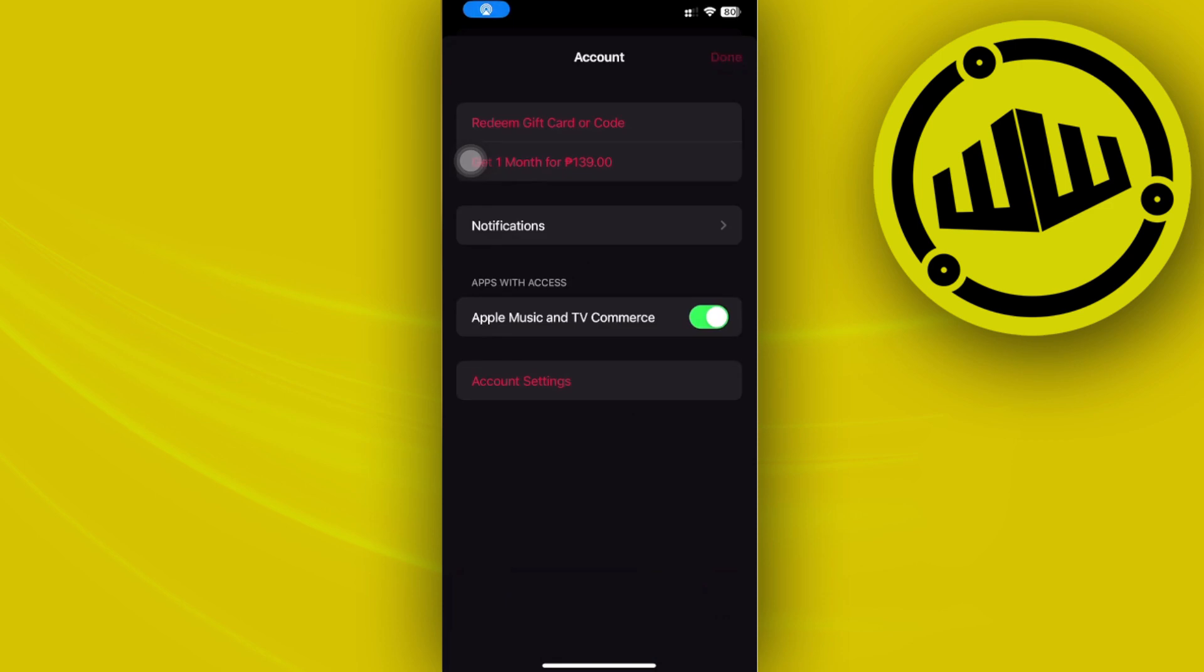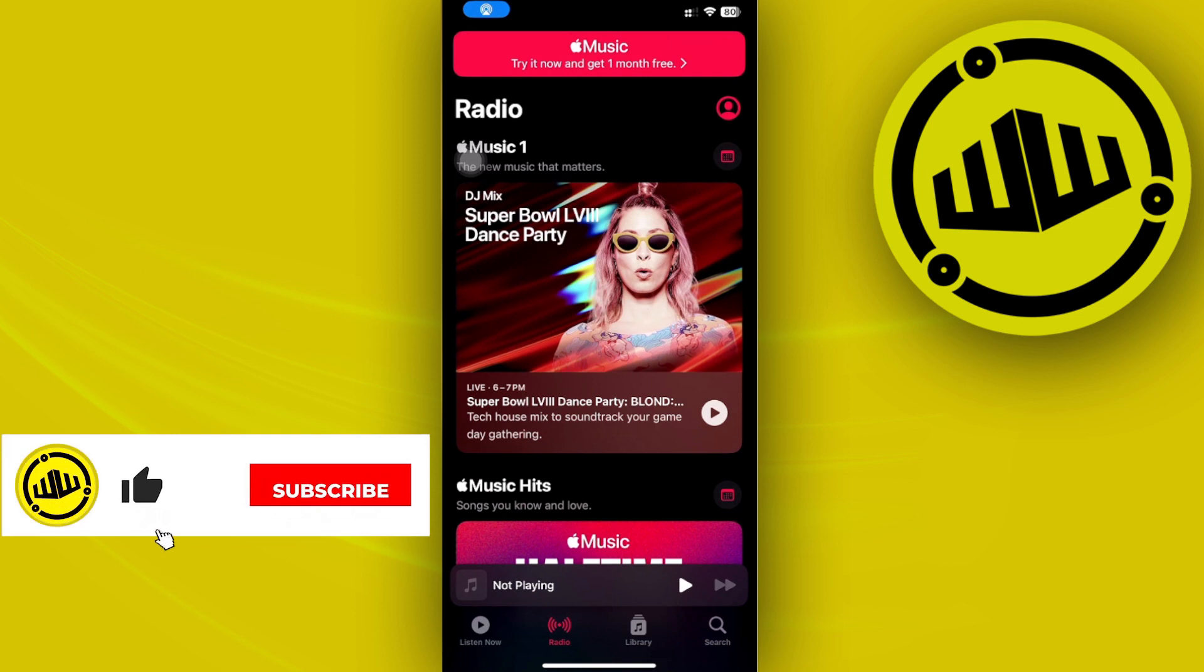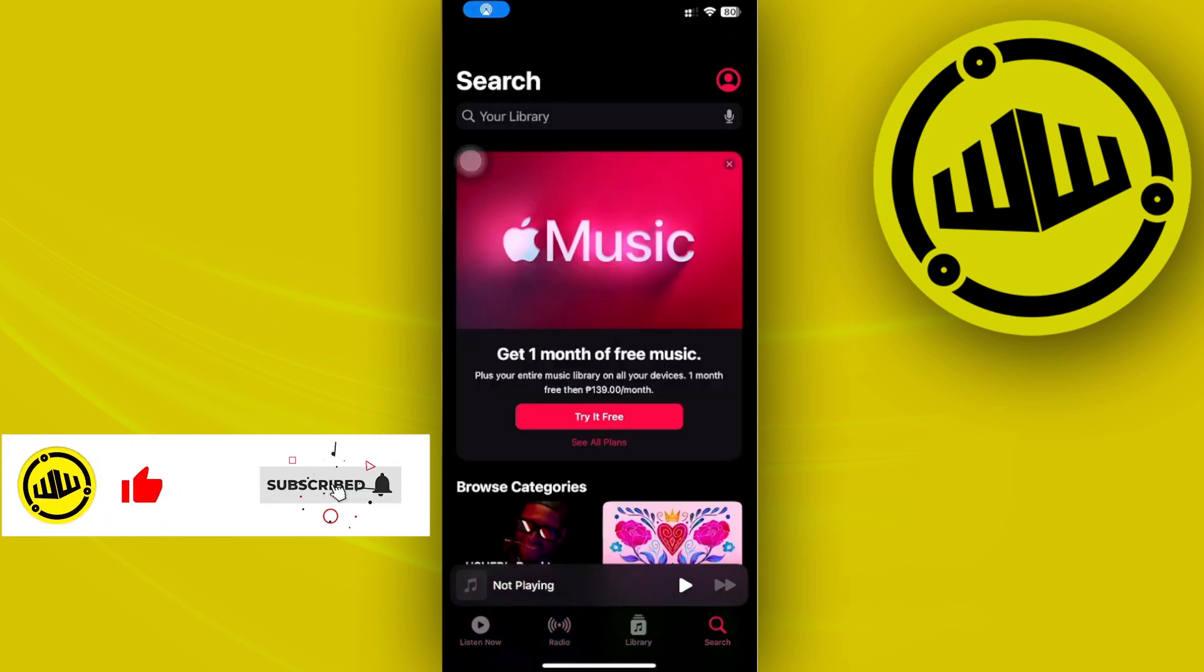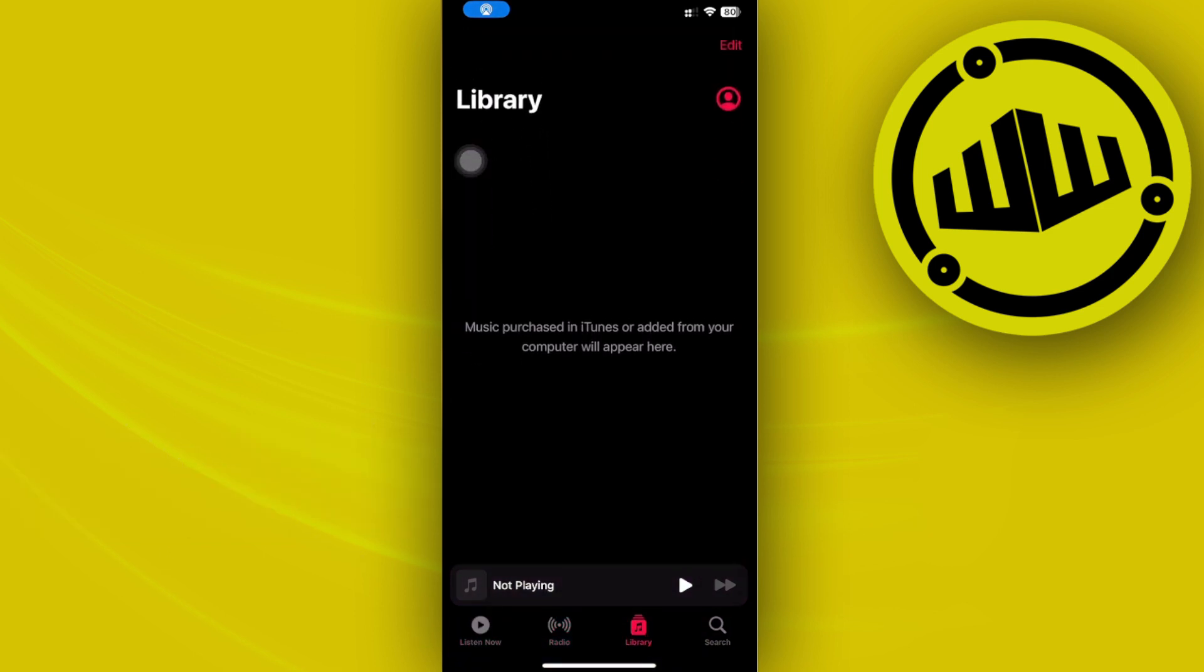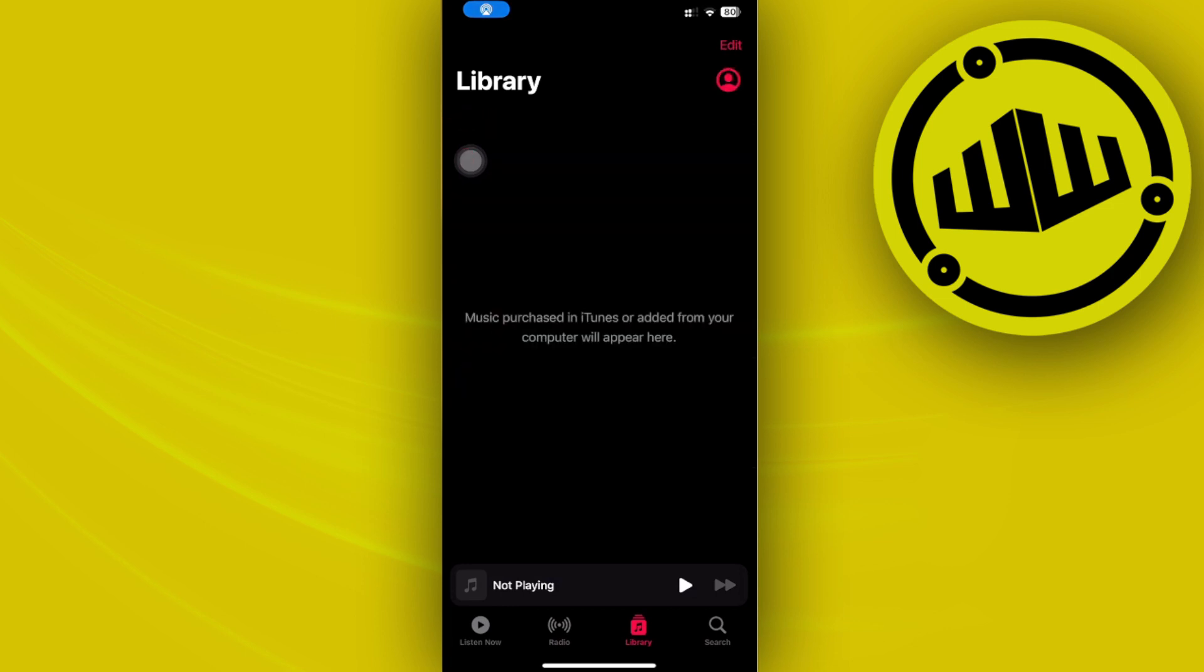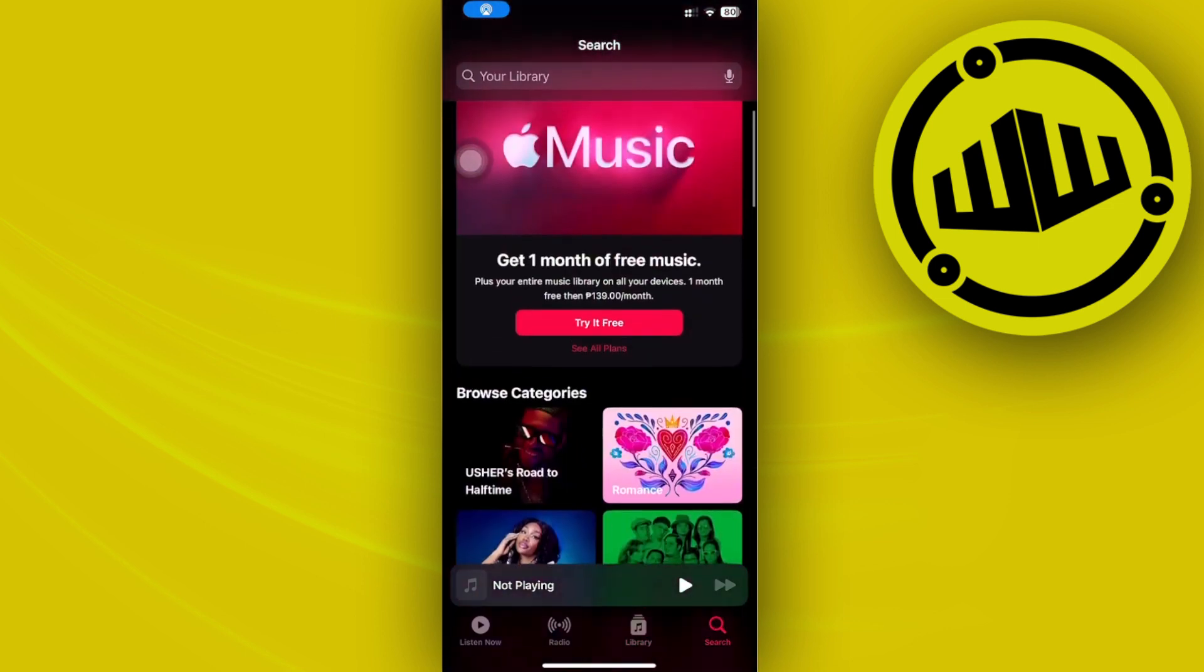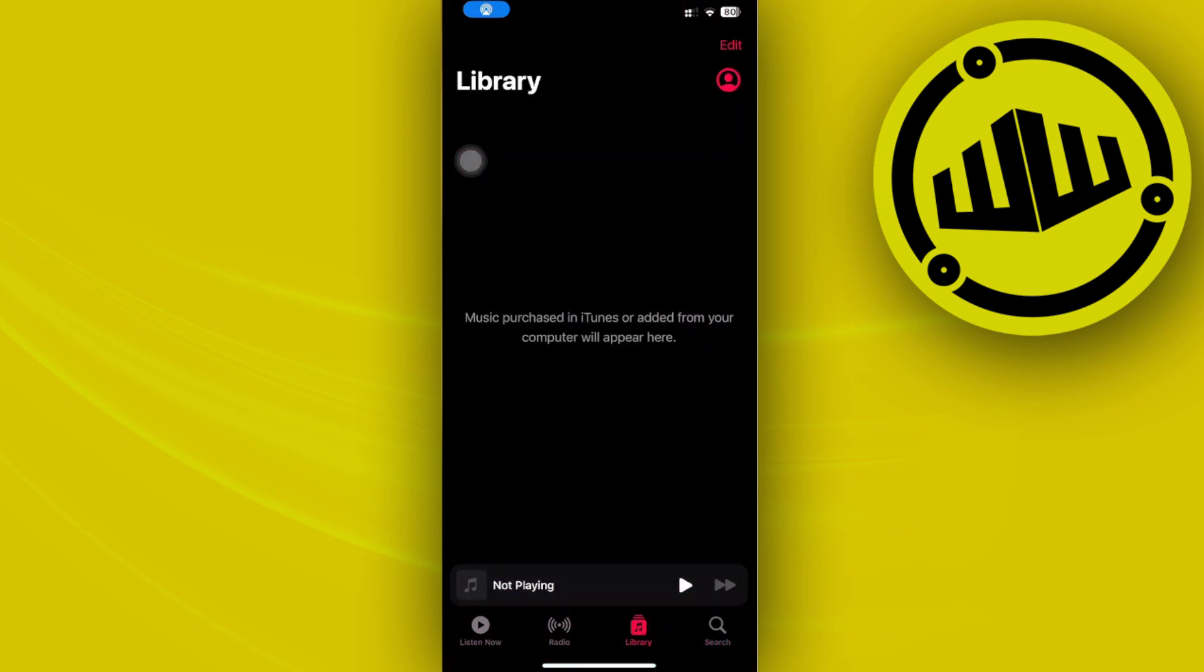Once you're done, you'll have the option to create a new playlist on your profile. Currently, I don't have any playlists on my profile since I don't have a subscription on Apple Music. But if you already have one,